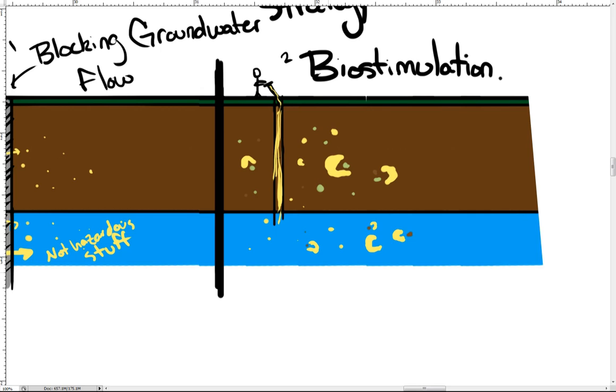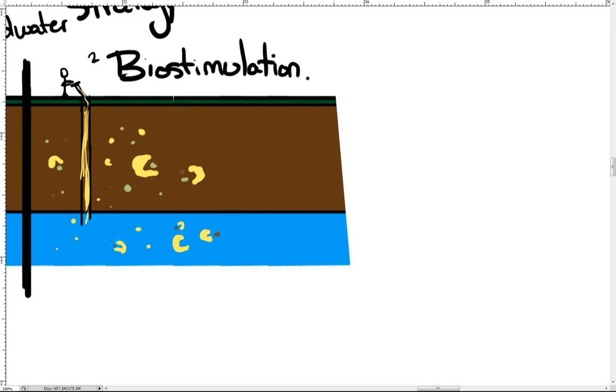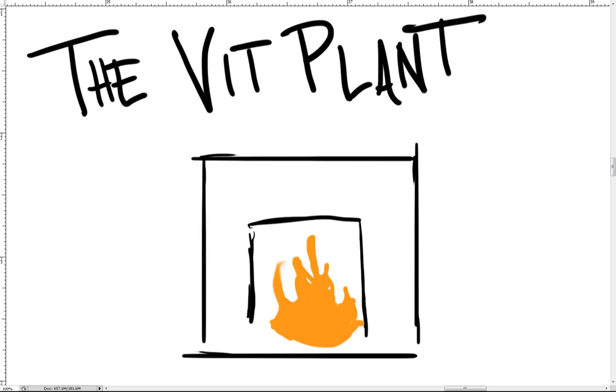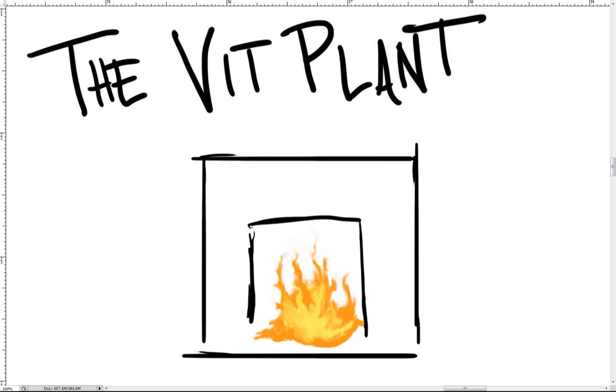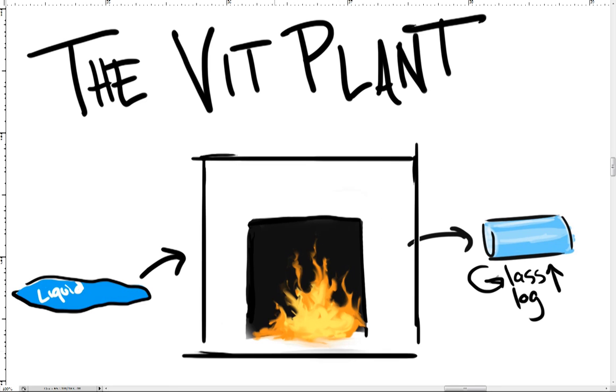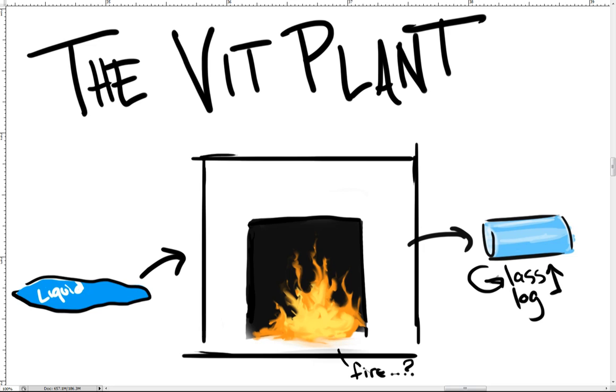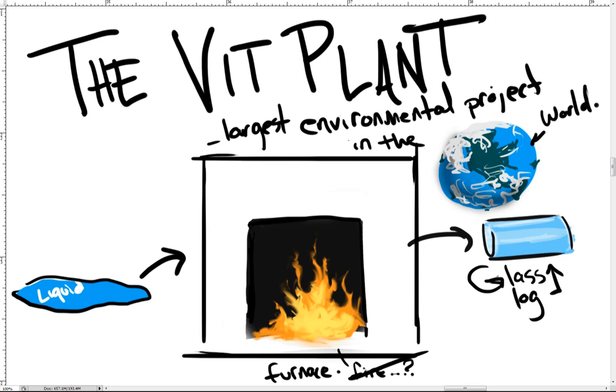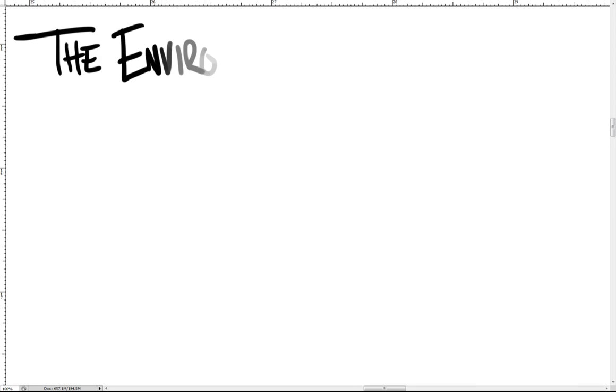All of the waste liquids must be pumped out of the underground storage tanks and into a facility called the Waste Treatment Plant, also called the Vitrification Plant or VIT Plant. The Waste Treatment Plant will turn the liquid waste into solid glass logs which can be safely stored for a thousand years without harming people or the environment. It is the largest environmental construction project in the world. It will be fully operational in 2022.